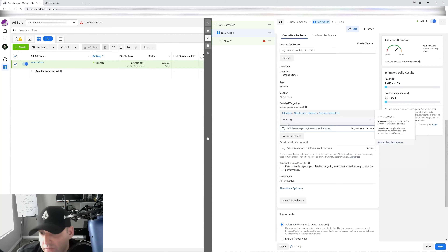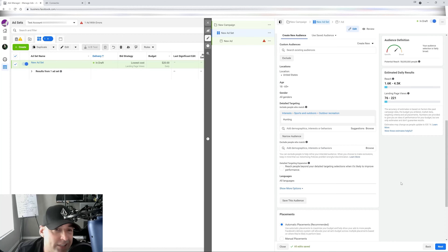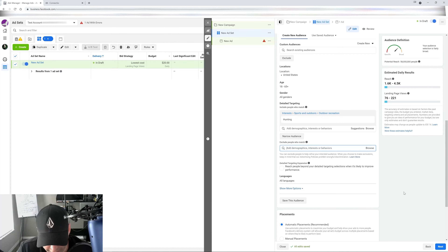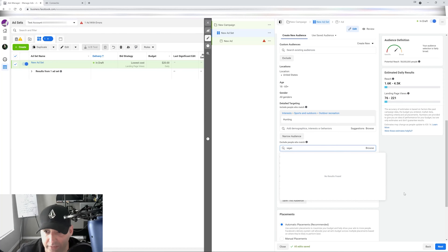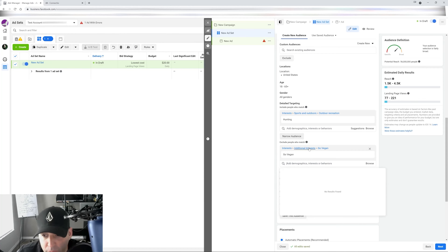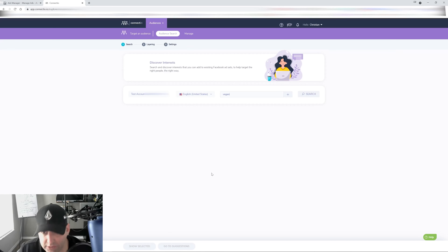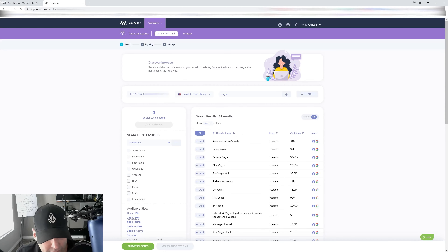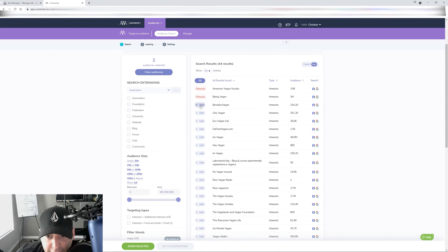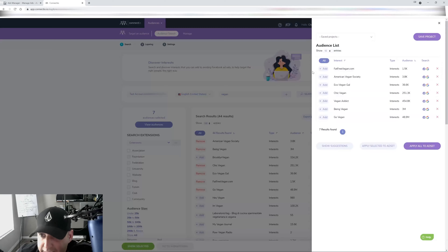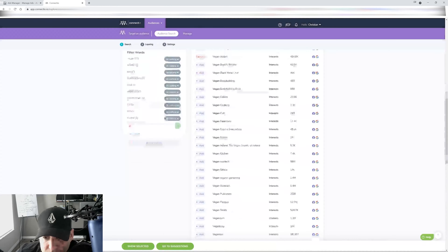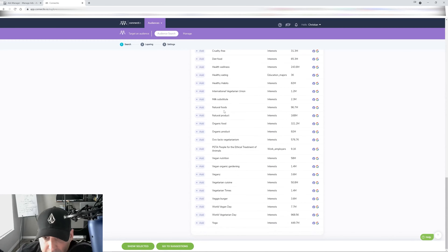Now let's say you're targeting people into hunting. Who do you want to get rid of — people who are going to click your ads to waste your money by hating on it? You want to exclude anyone who's into animal rights or being vegan. So you type in 'vegan' and select the relevant ones. You want to read through them and make sure they're related. Note: you don't want to exclude organic food because hunting is actually related to organic food — just the vegan-related interests.